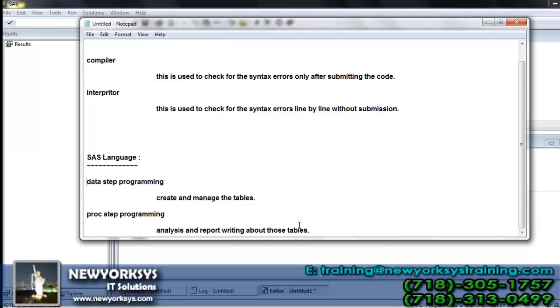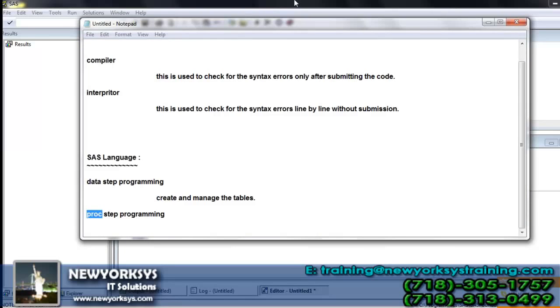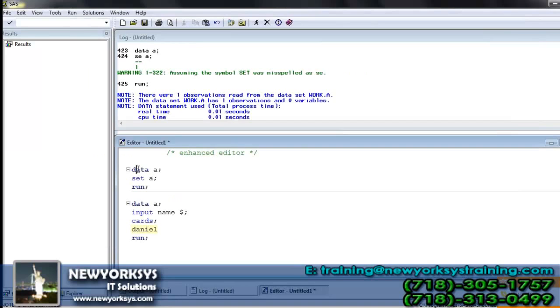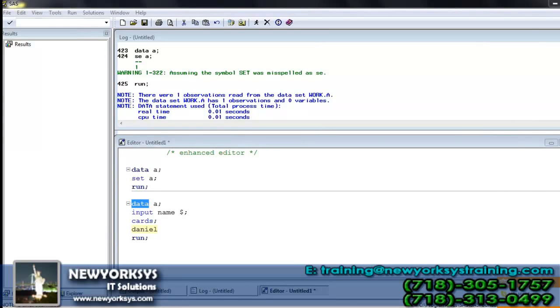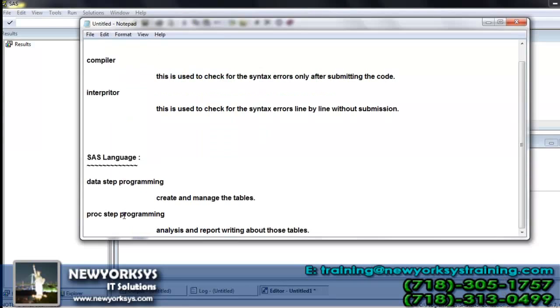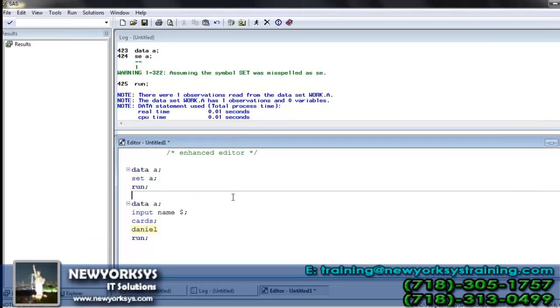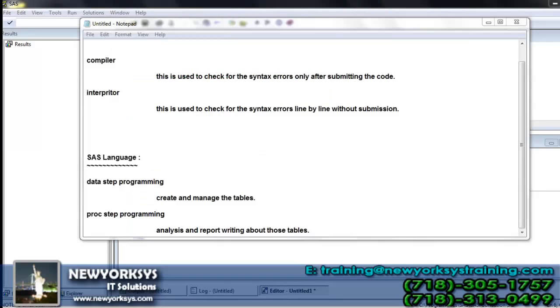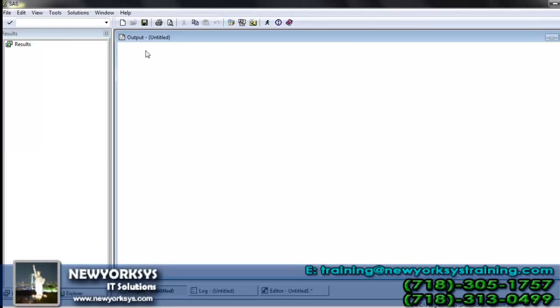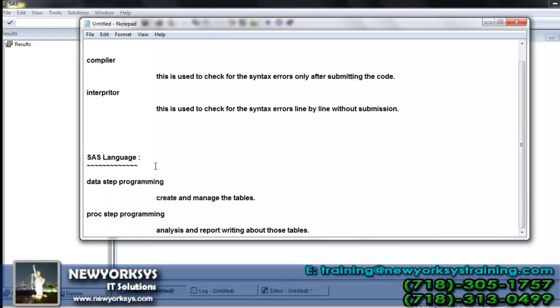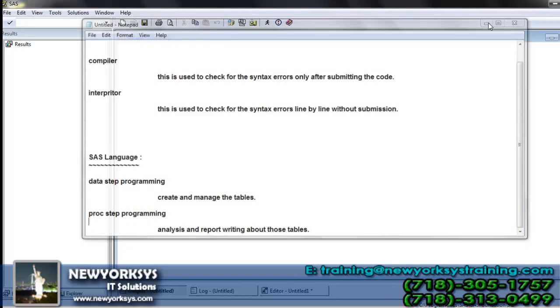And every data step will always start with the keyword data and every proc step will always start with the keyword proc. That means we try to create the table, not declare any program to do the analysis. If you want to analyze it, then we need the help of proc. Once we have that, result will be displayed in the output window. The output window will become active only while we are working with the proc step.